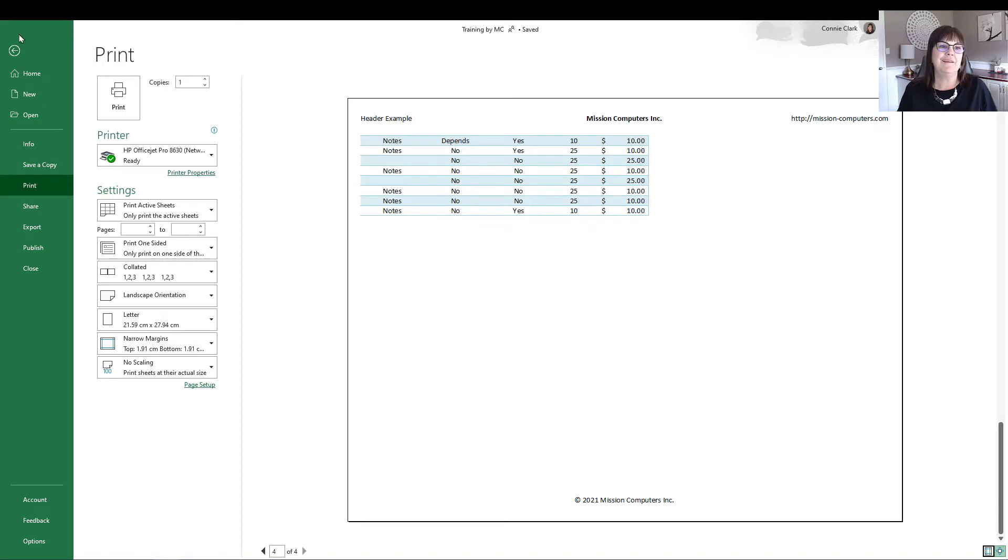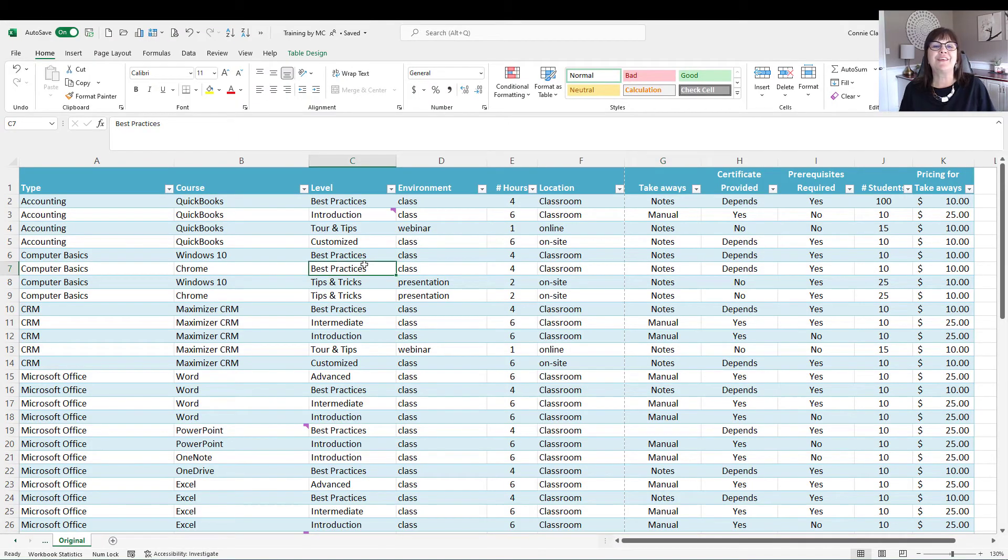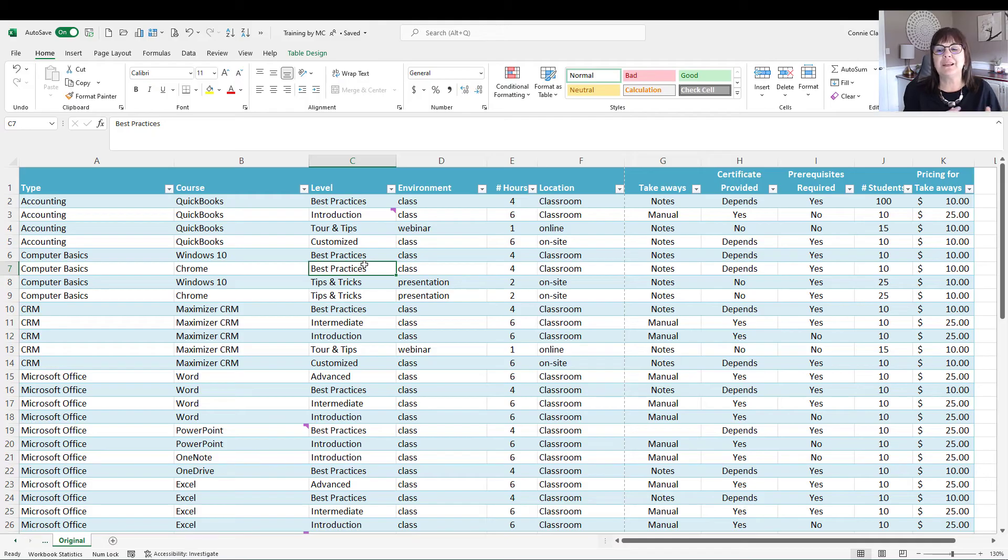But do I? Actually, I don't go into Print Preview. Rather than using Print Preview, let's look at some of our other options.